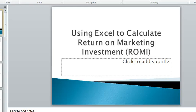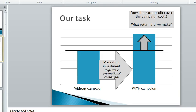In this video we will look at how to use Excel to calculate return on marketing investment. What we're looking to do is work out what happens when we run a campaign from a financial perspective.